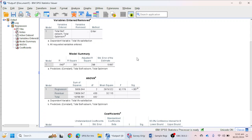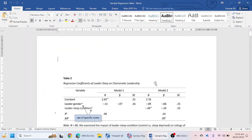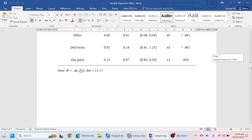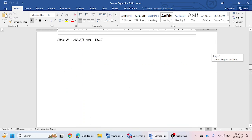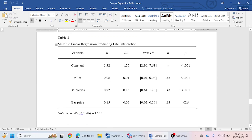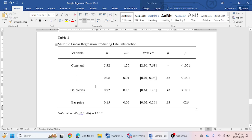Now we will see how we can make an APA table of multiple regression analysis. I have already made a regression table in a Word file. We will see which values are required. For predicting Life Satisfaction, we need the Constant value, and our predictor variables: the first variable is Optimism and the second is Self-Esteem.